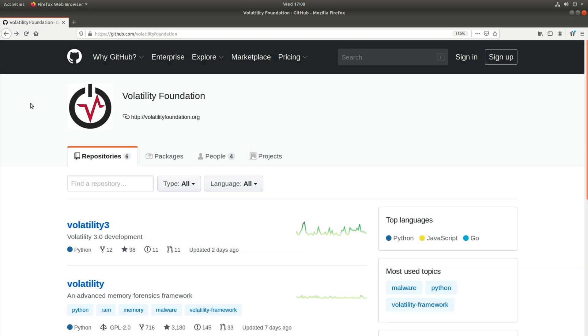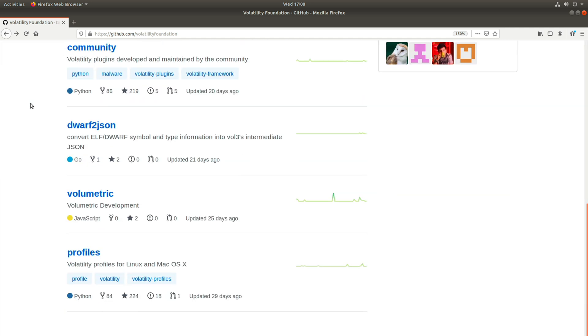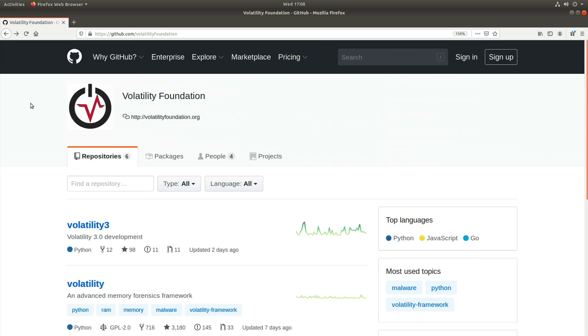We're going to be starting from scratch. We have a new Ubuntu 18.04 virtual machine that doesn't yet have Volatility 3 beta installed. You're looking at the Volatility Foundation's GitHub page, and as you can see there are six repositories or repos listed here. As you might guess, we're going to be interested in Volatility 3. The Volatility link below it is the standard two dot version that you should be using for production work, and below that there are several other repos that we'll ignore for now.